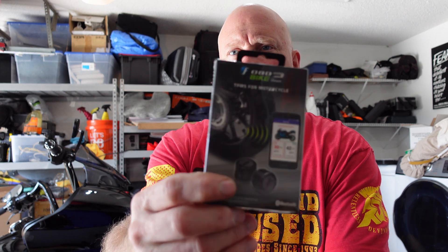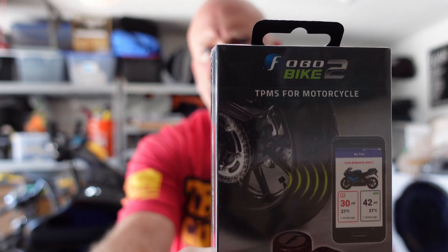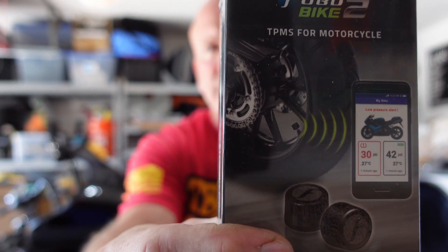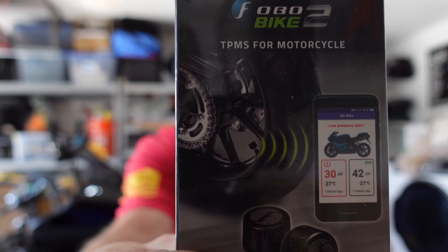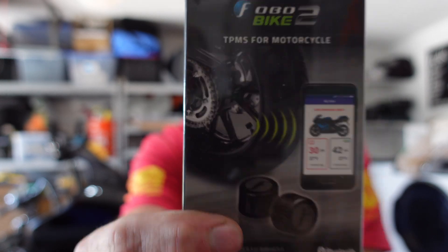Okay, a little project for today. I just ordered these, comes in nice and clear. It's the FOBO Bike 2, a TPMS for the Road Glide behind me, which is a tire pressure management system.